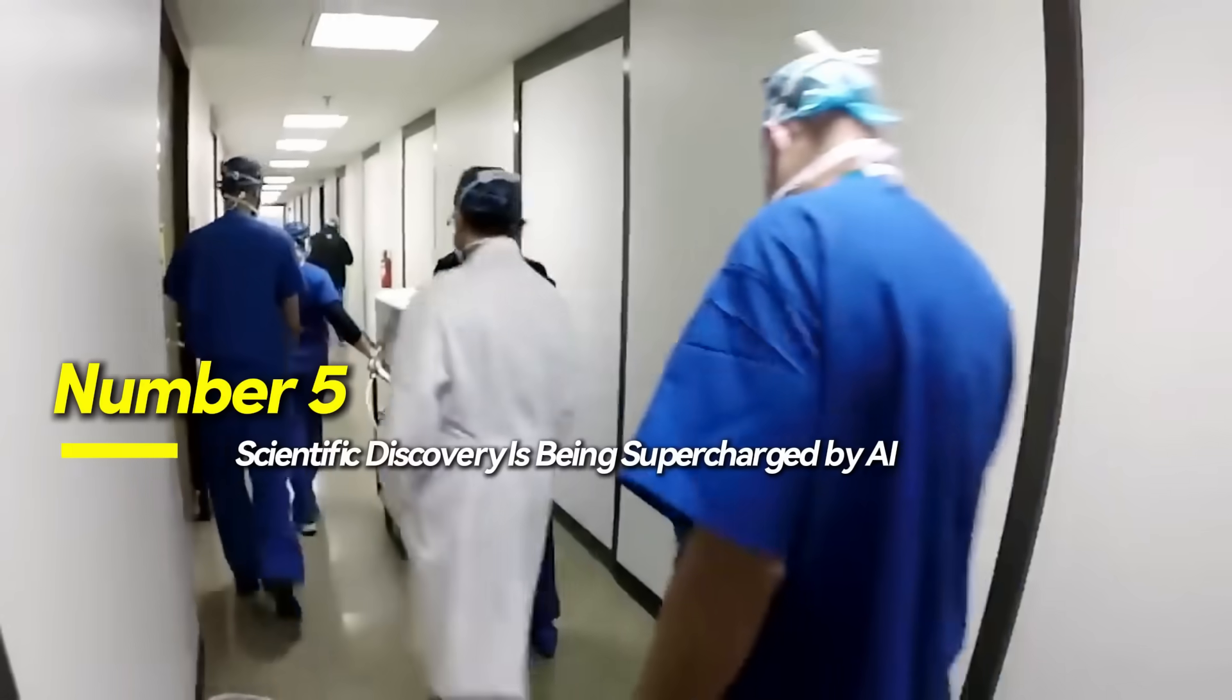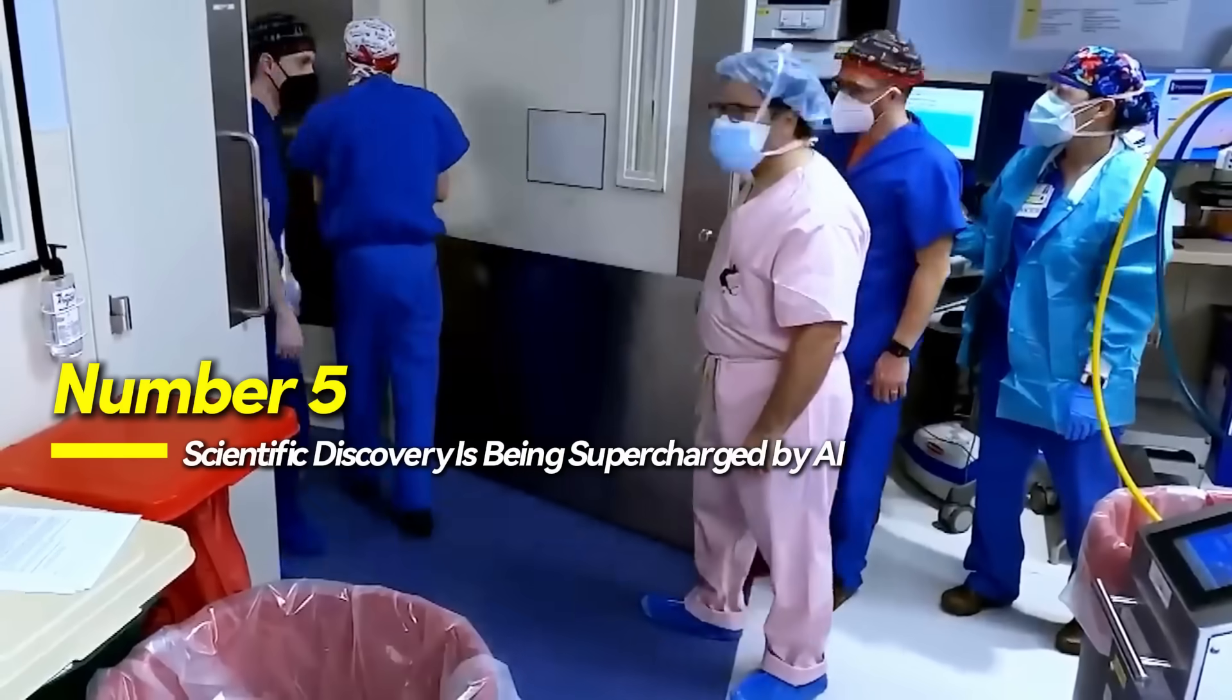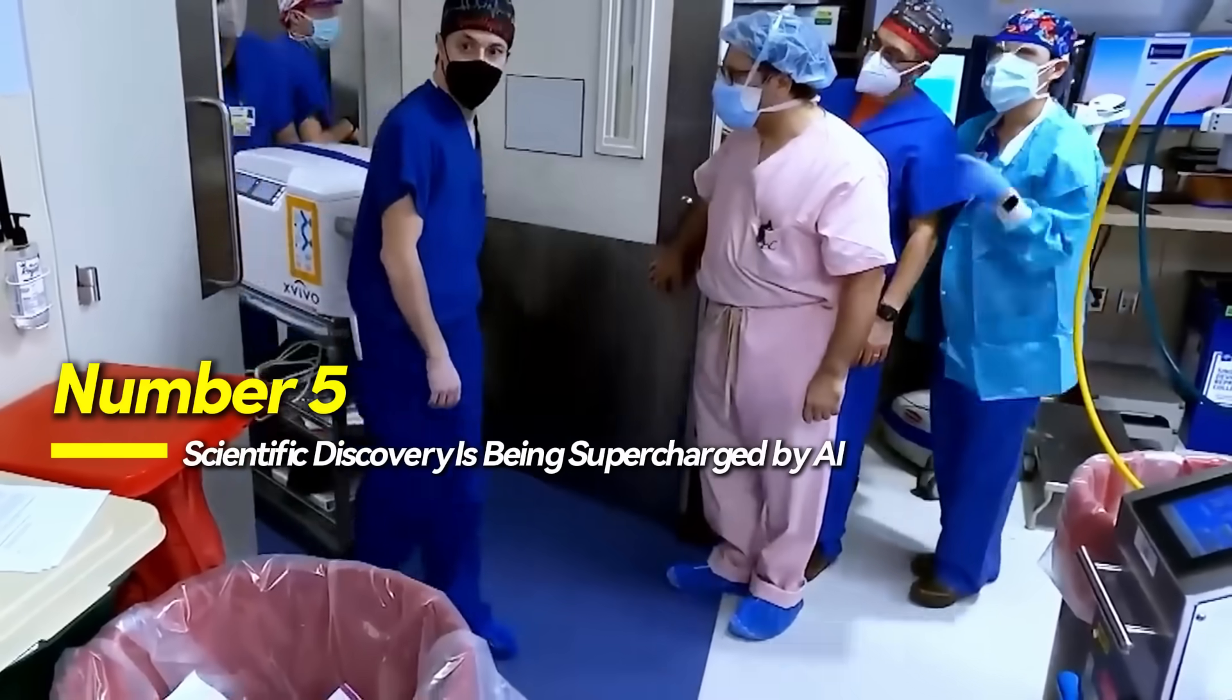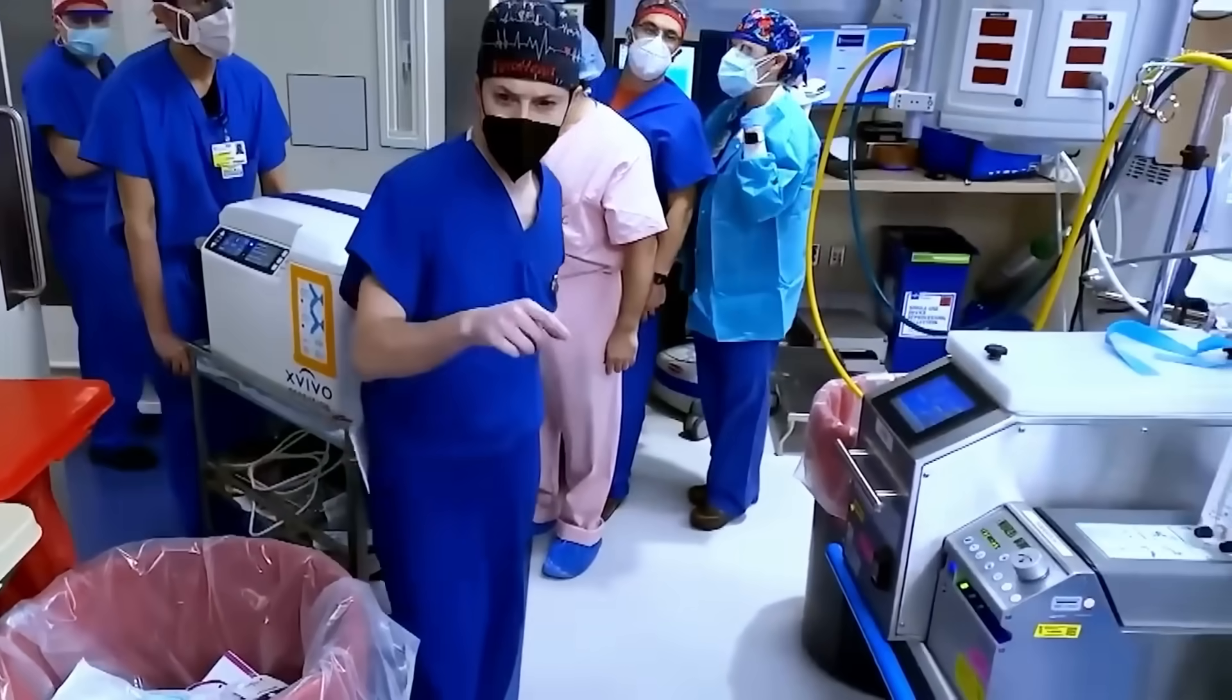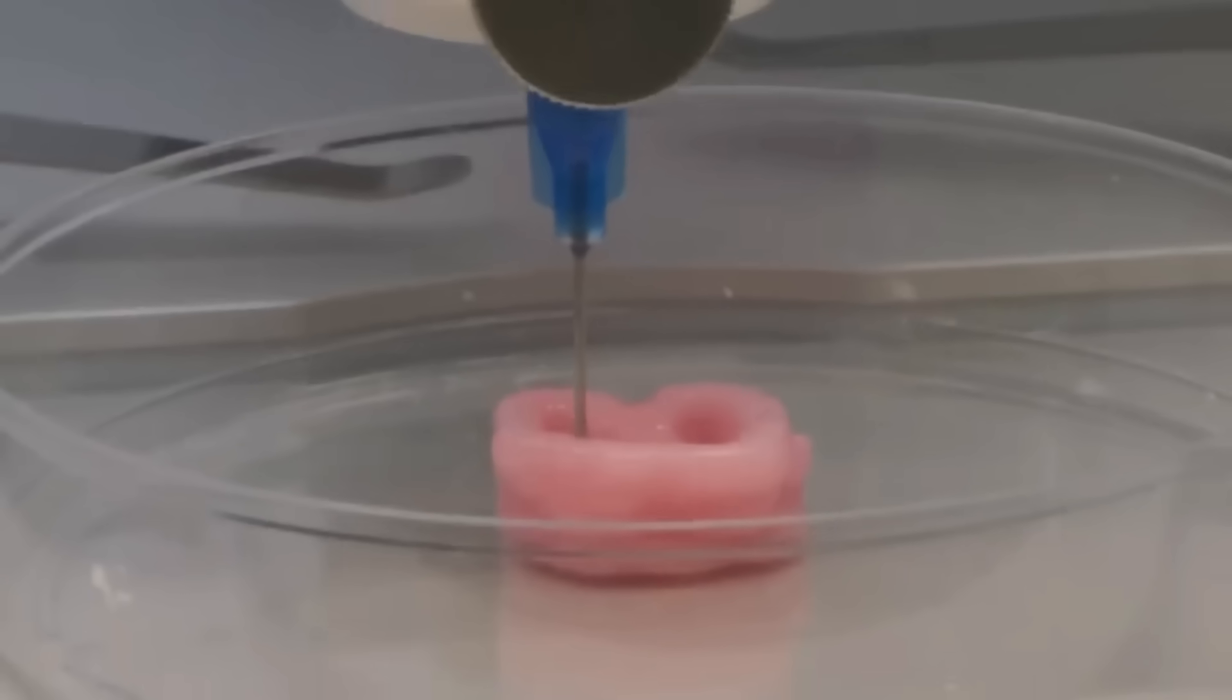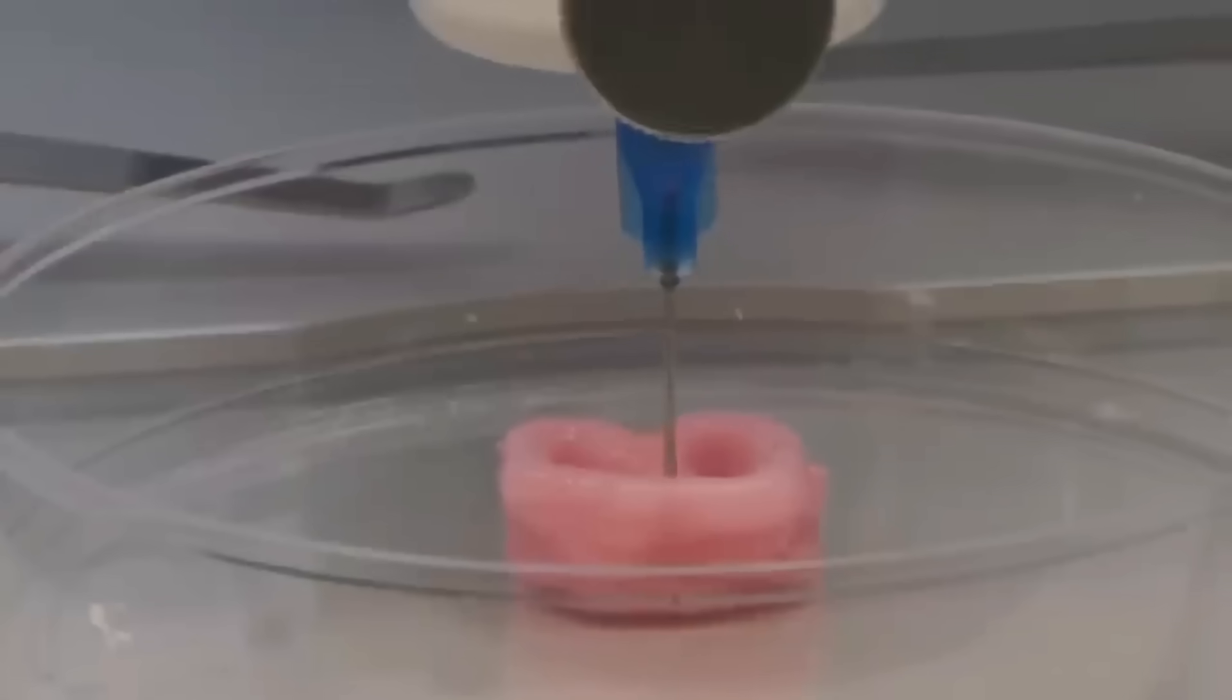Number 5, scientific discovery is being supercharged by AI. AI is accelerating scientific research by simulating experiments, generating hypotheses, and identifying promising breakthroughs before physical testing begins.